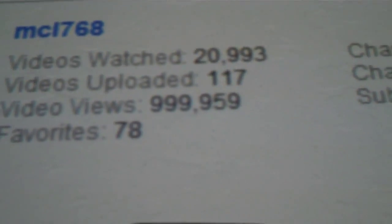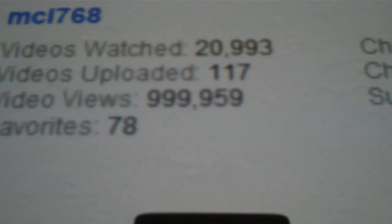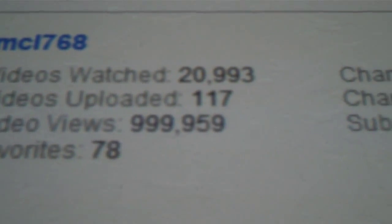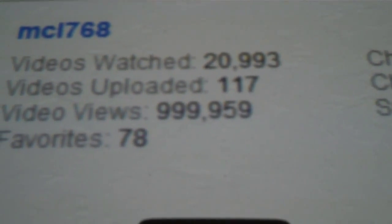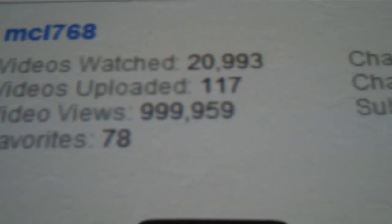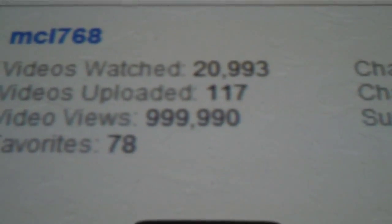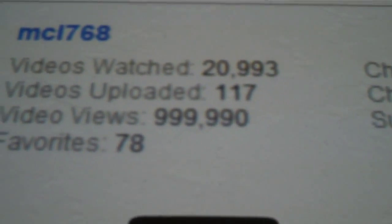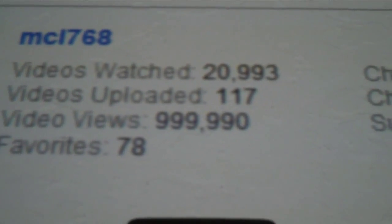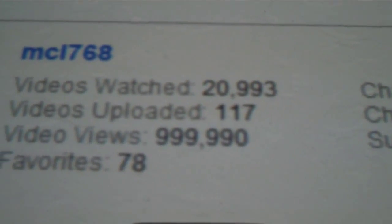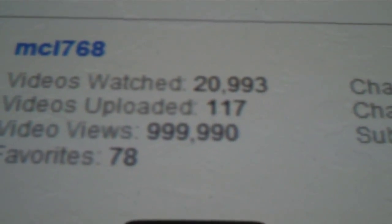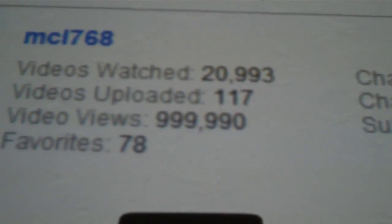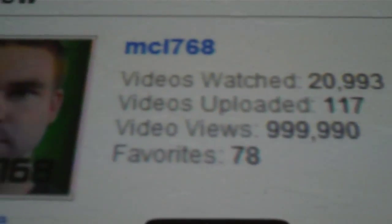We are getting closer to a million. 999,959. I hit F5 to refresh. 999,990. Ten more views to a million.